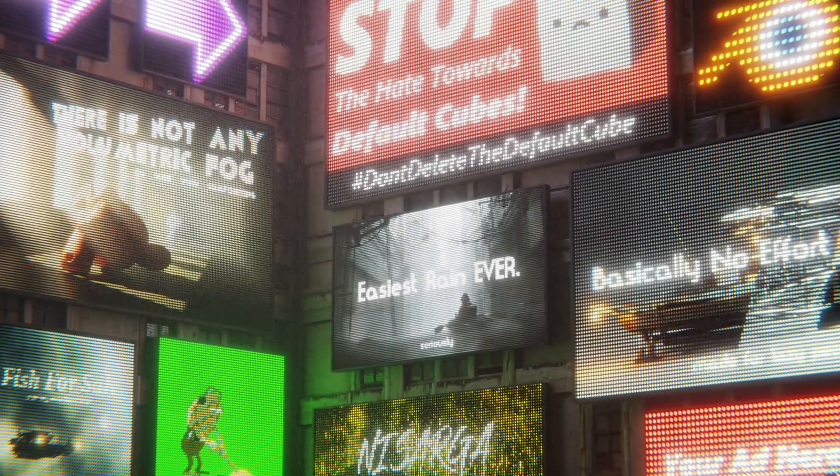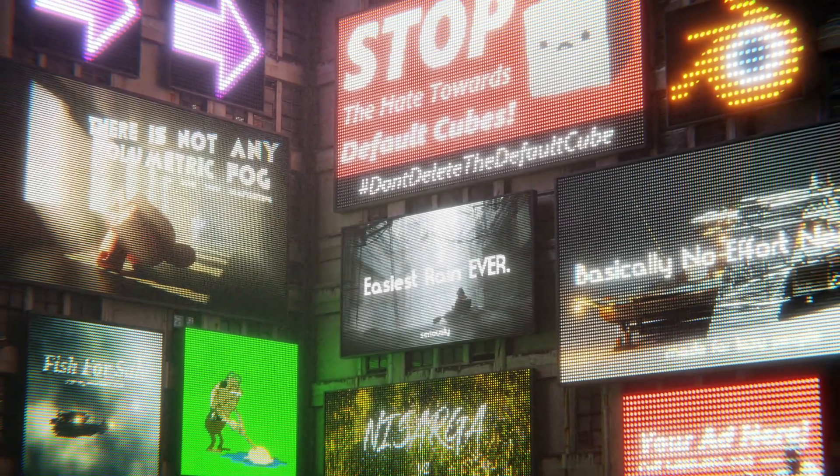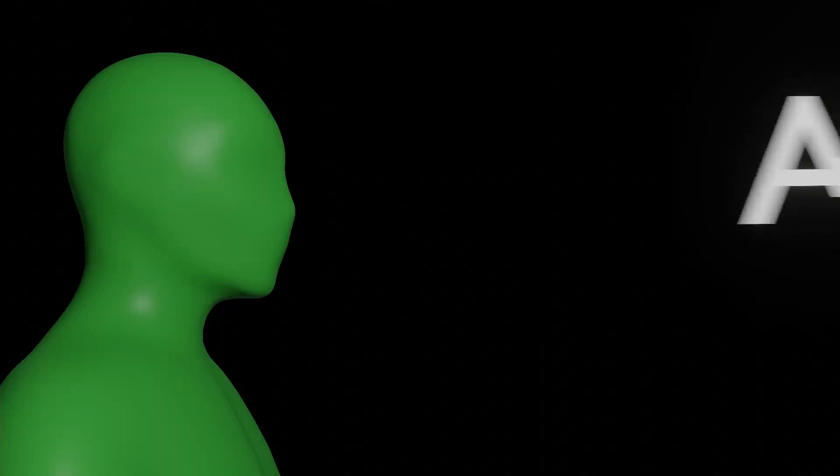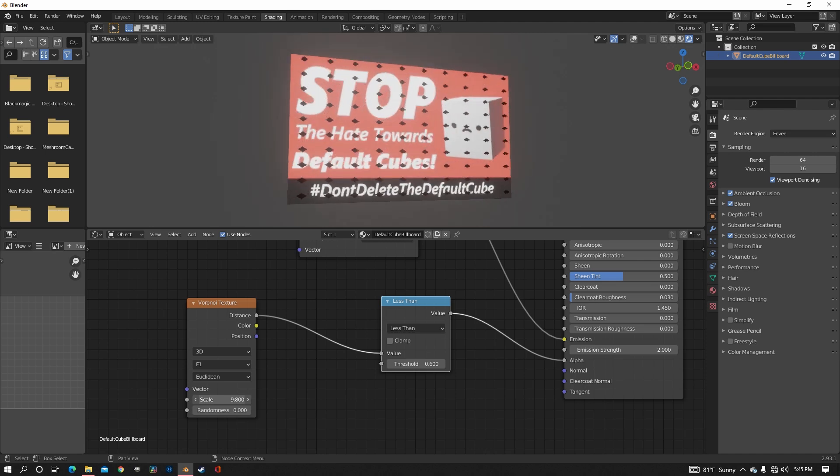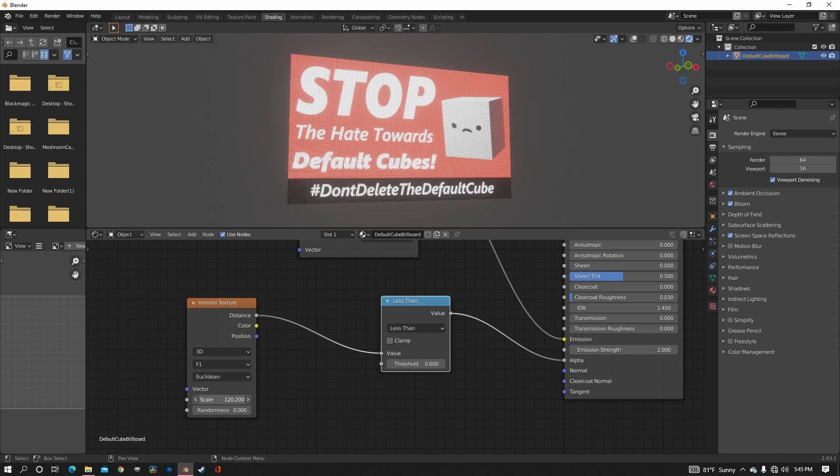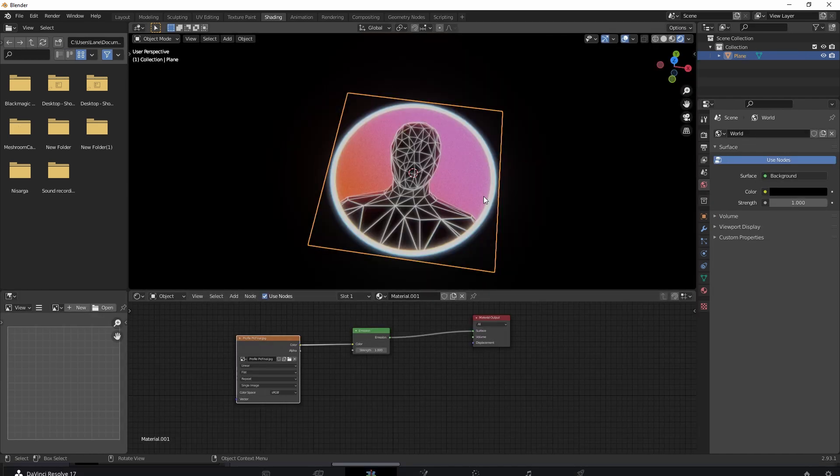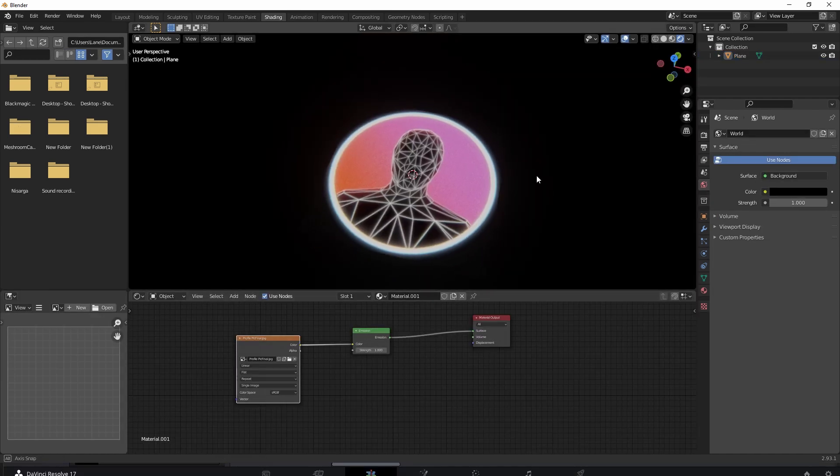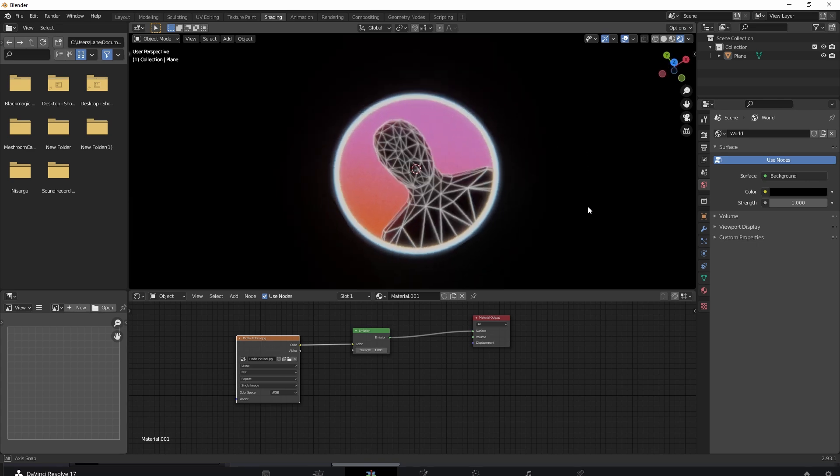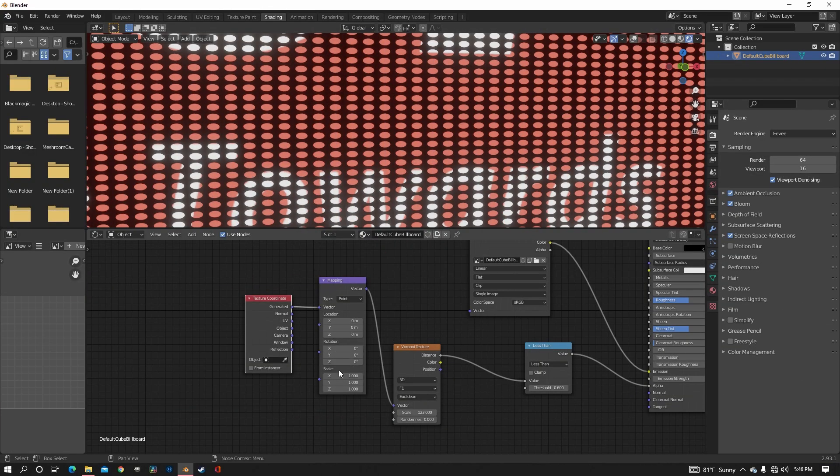So billboards are pretty cool. They're bright, colorful, and shove advertisement right in your face. So in this video I'm going to show you how to make an LED billboard. And yeah, you could just slap an emissive image on a plane and call it a day, but let's be honest, that's kind of boring.